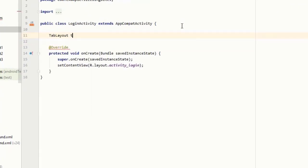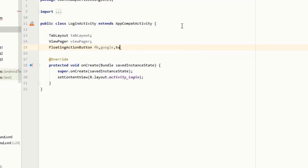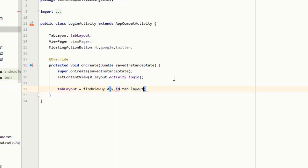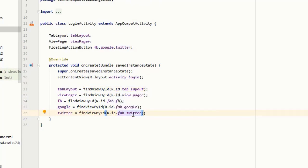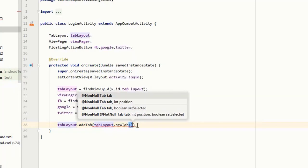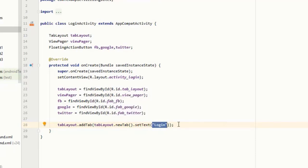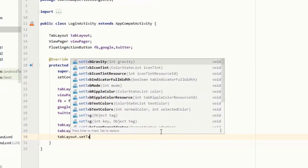Now go to LoginActivity and initialize the variables for tab layout, view pager, and floating action buttons. Then bind them to their corresponding views in XML. After that I will add two tabs in the tab layout — one will be 'Login' and the other is 'Sign Up'. Then I will set the tab layout's gravity to GRAVITY_FILL.